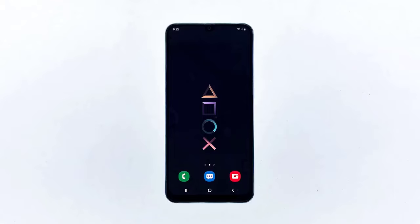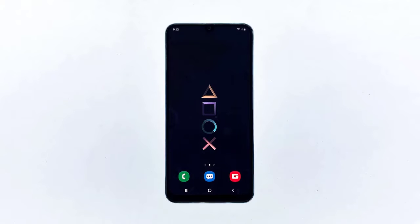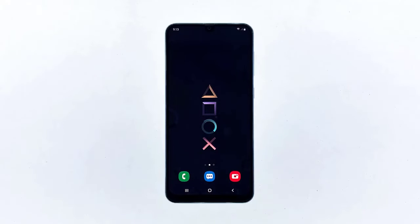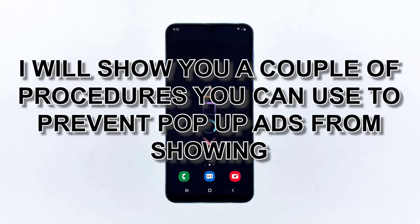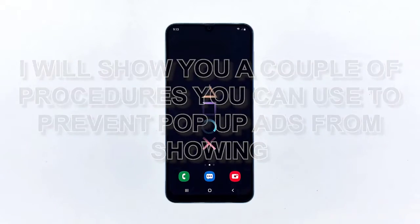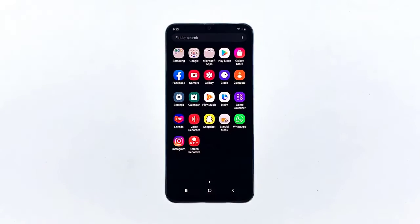Ads are important because they're actually the reason why most apps and games today are free. However, there are some applications that show you more ads than actual content. That's the reason why you should learn how to stop pop-up ads from showing on your Galaxy A50 or any Android phone. In this video, I will show you a couple of procedures you can use to prevent pop-up ads from showing.